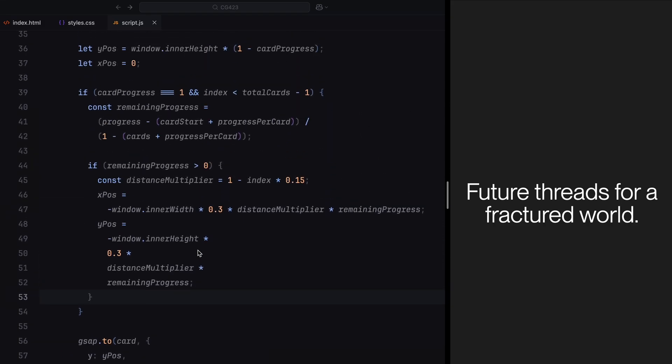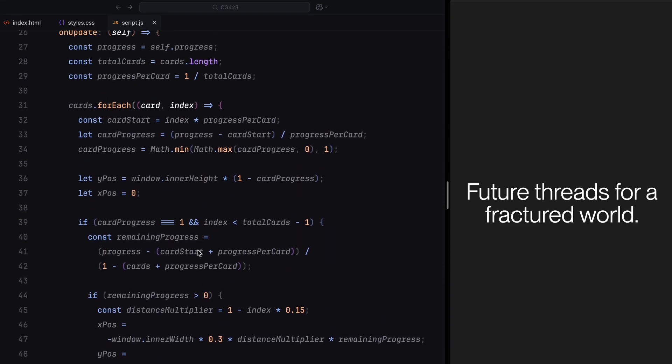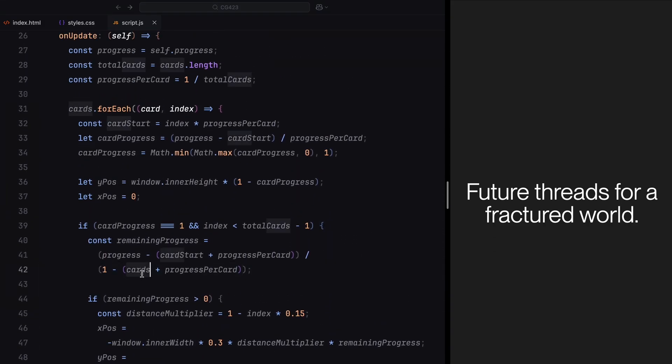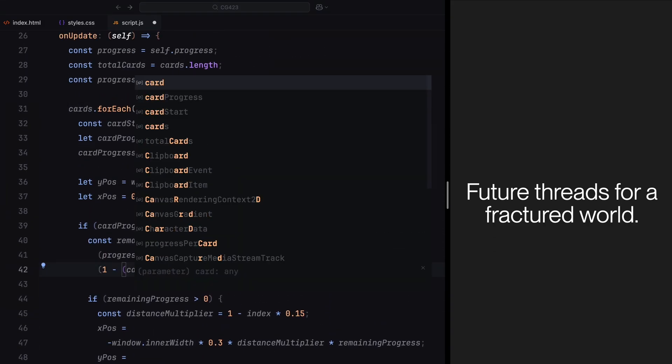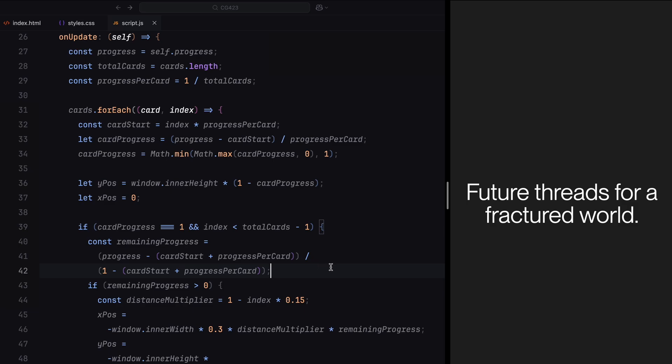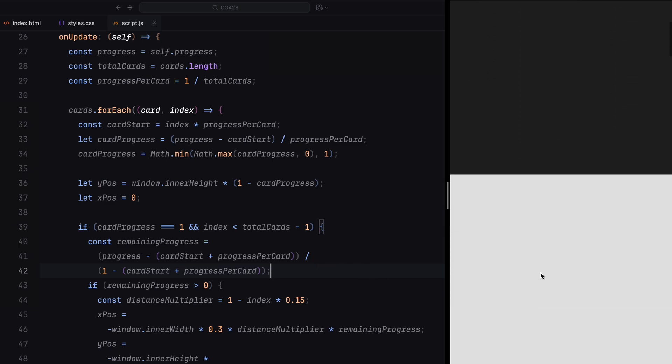Looks like I made a little typo somewhere. Let me take a closer look. Here it is. Actually, we're referencing card start here. There we go. That was it.